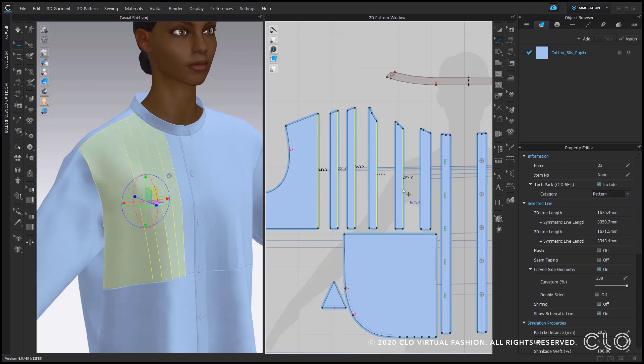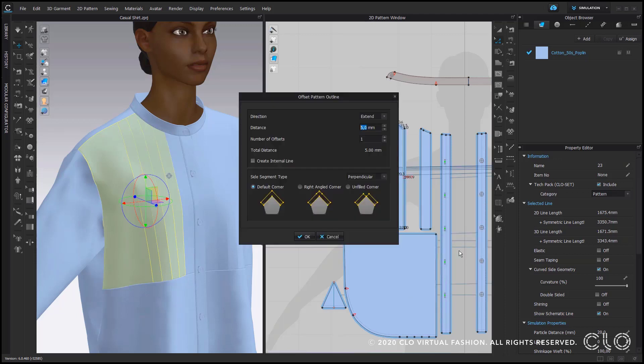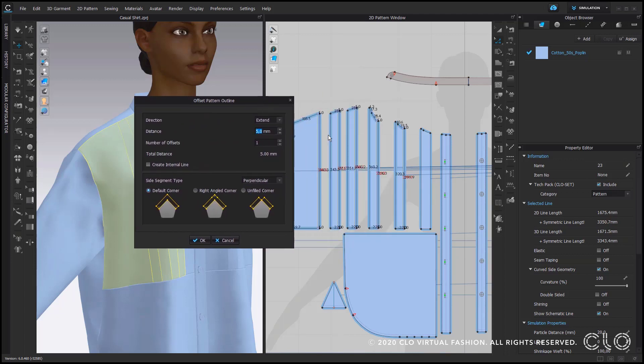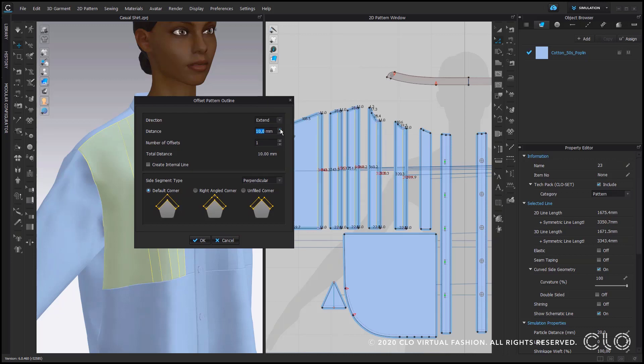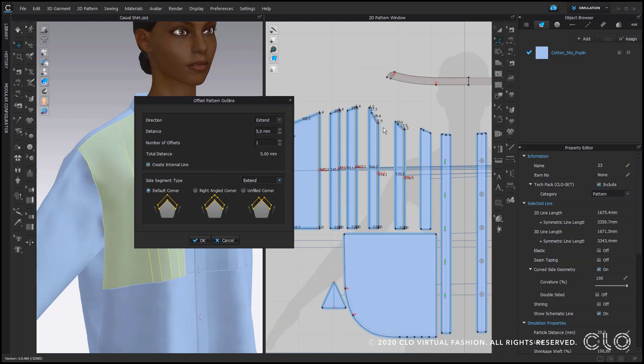As soon as I have selected all of them I go with the right mouse click to the option offset pattern outline so I will get this input window which pops up here. It gives me a distance for each pattern outline of five millimeters in our case, that's okay because I want our pin tucks to become five millimeters wide in the end. That's up to you how much you want and here it's important to click on the option create internal line and to pick the option in the drop-down menu of the side segment types as mirror.